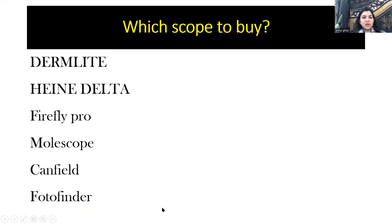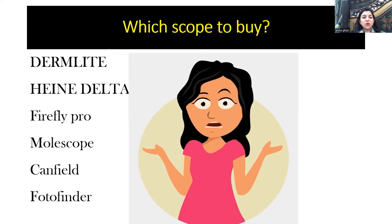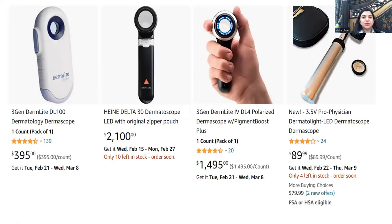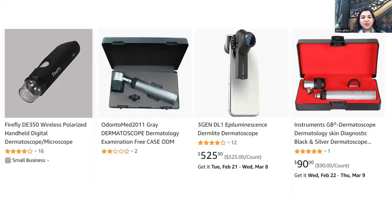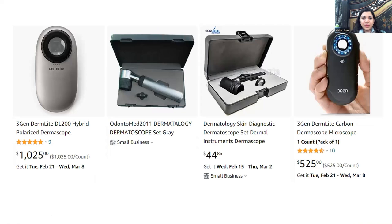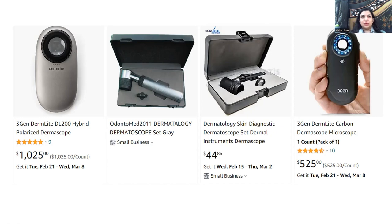A million-dollar question: which dermoscope to buy? There are famous brands available worldwide; it depends on availability and budget. We are trying to get in touch with companies to make dermoscopes available in Pakistan, as currently only one or two models are accessible. The device is not pocket-friendly — around two lakh ten to fifteen thousand rupees — and prices fluctuate with the dollar rate.